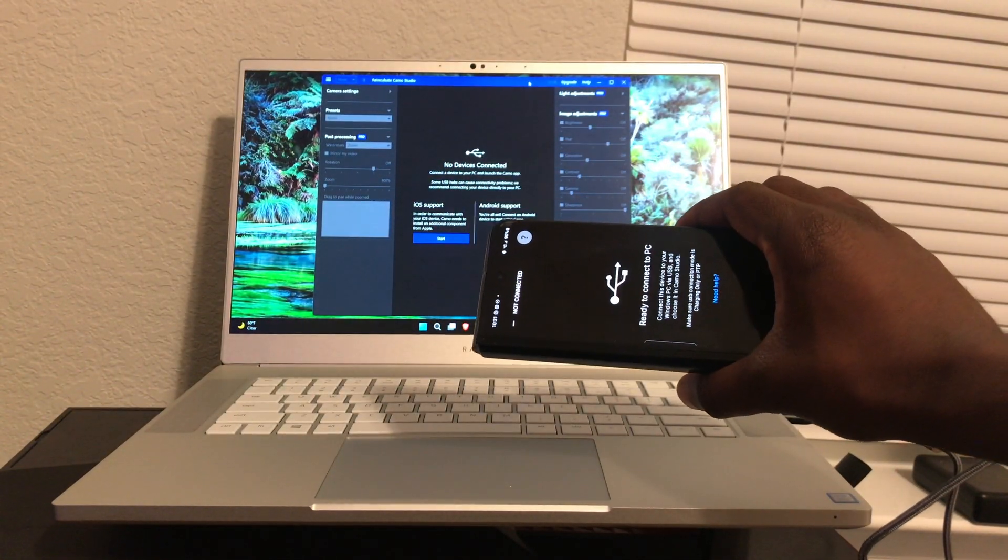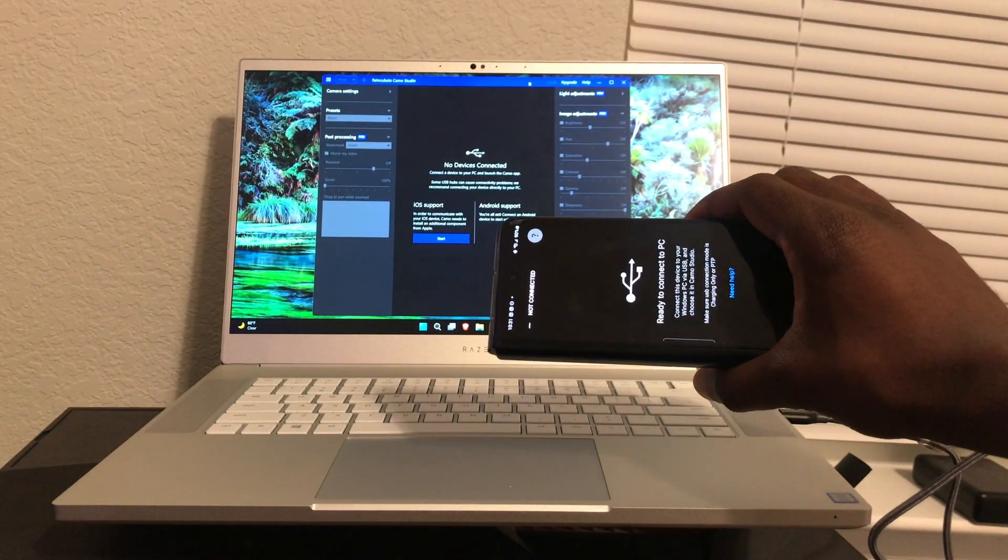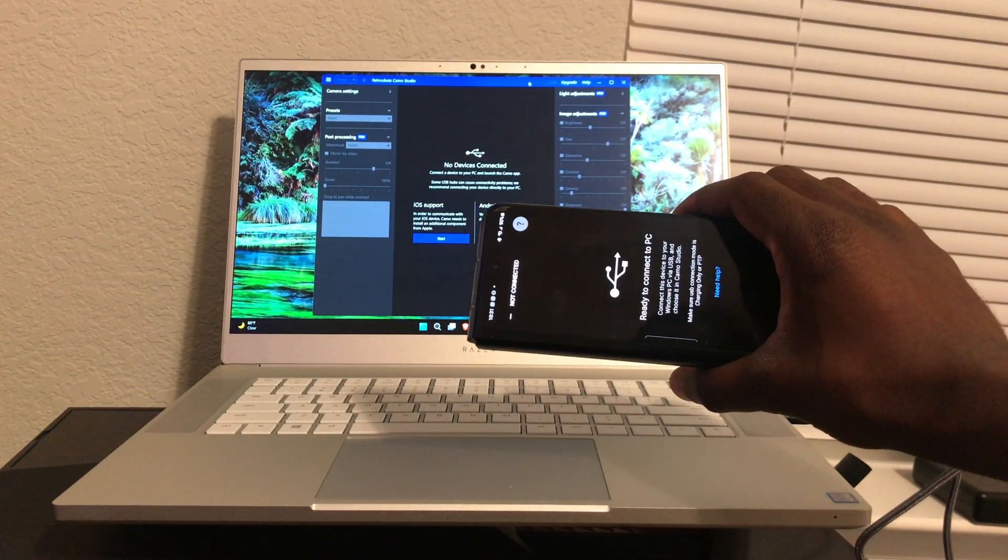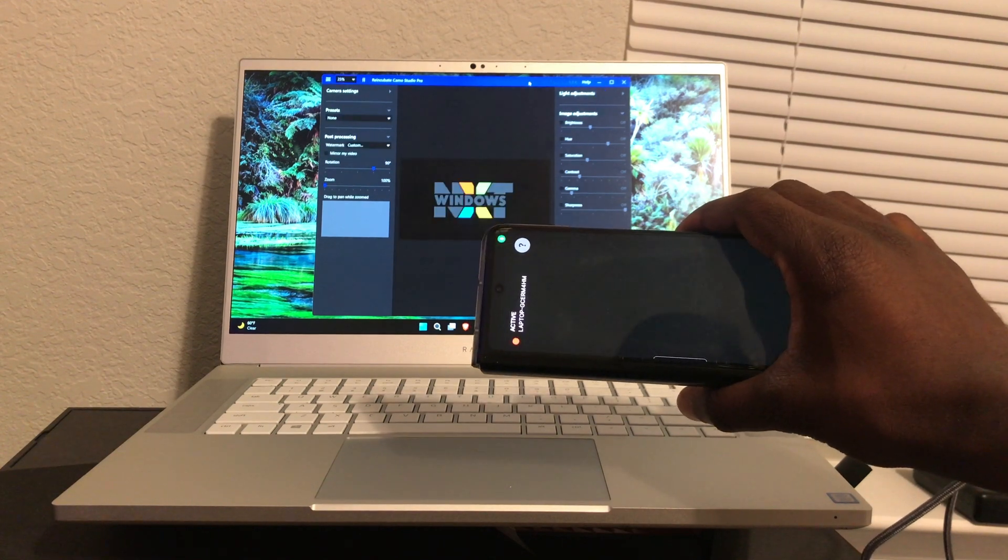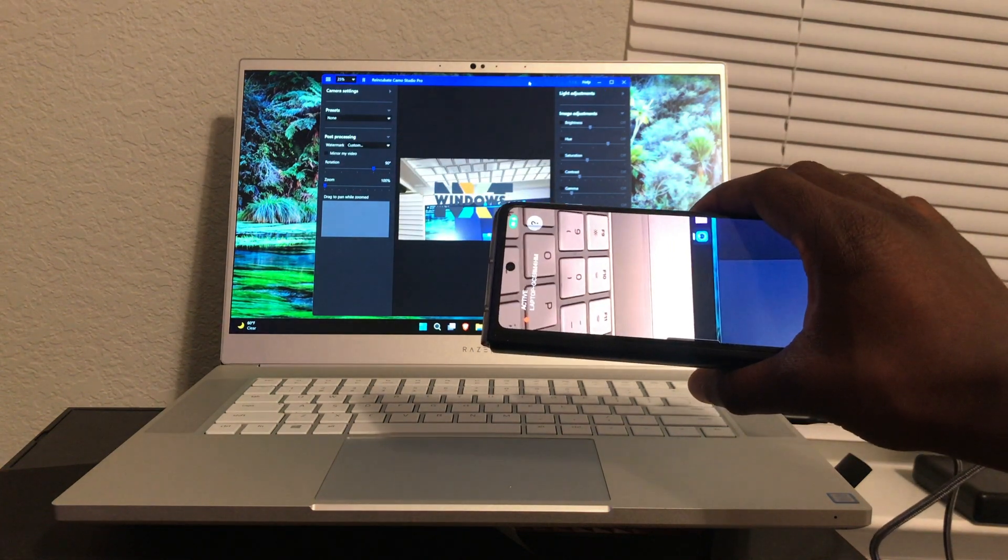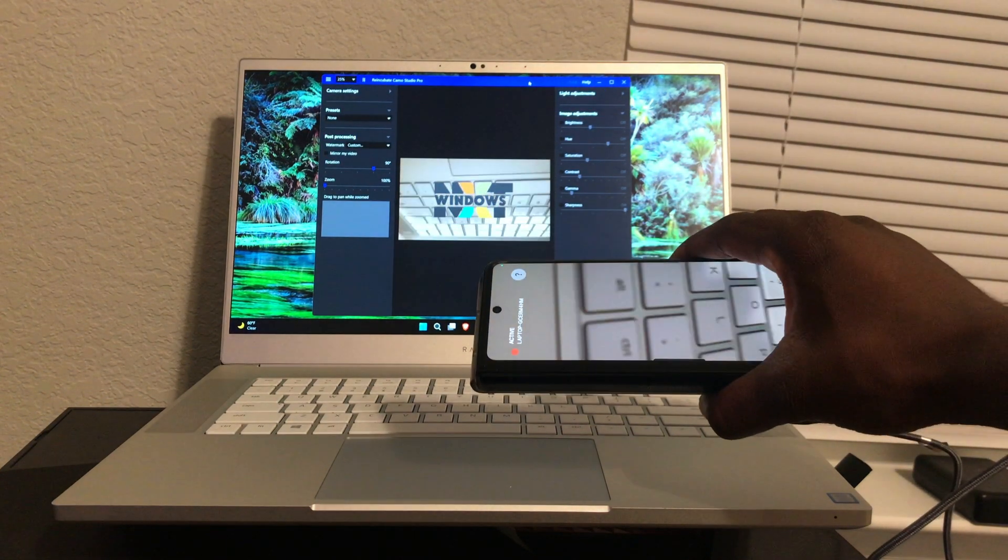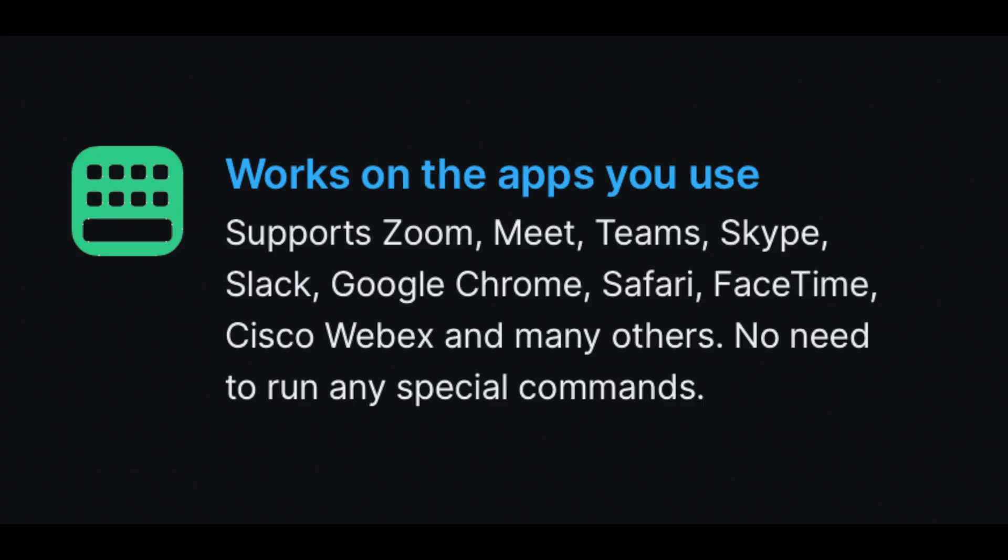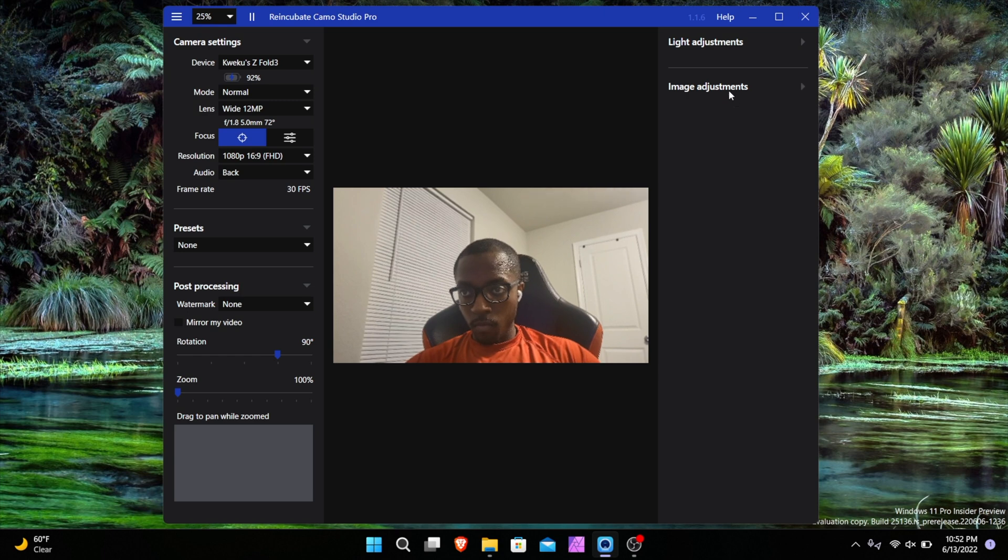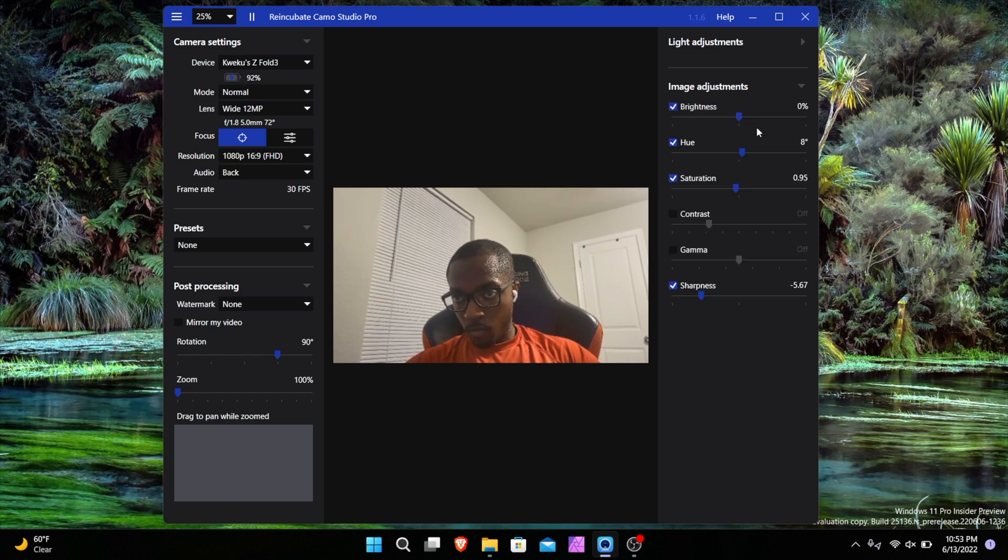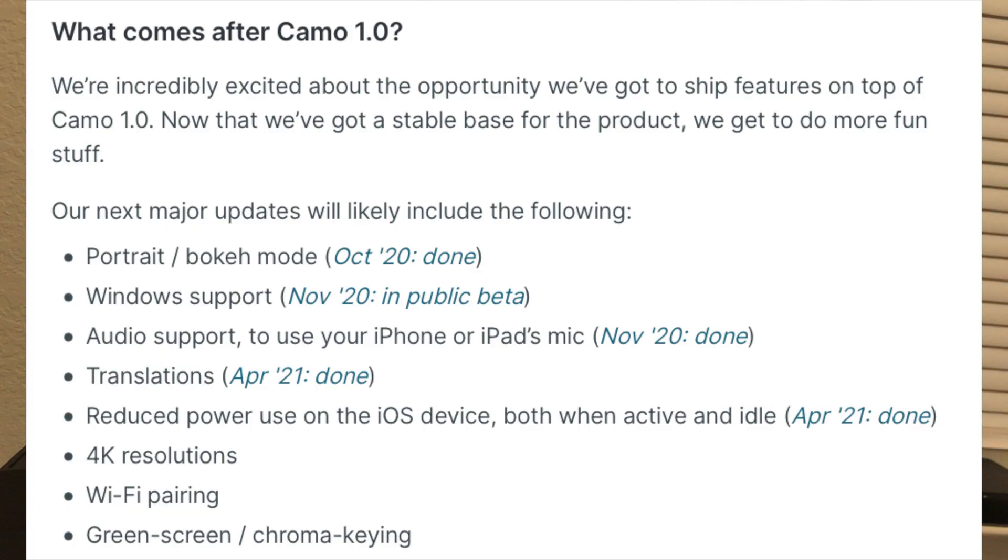The developers Reincubate claim that Camo supports Zoom, Google Meet, Microsoft Teams, Skype, Slack, Google Chrome, Safari, FaceTime, Cisco WebEx, and many others. Currently you need a USB cord to get the software to work with the computer, however in the future they are working on Wi-Fi Direct.